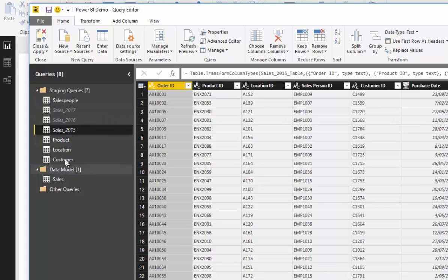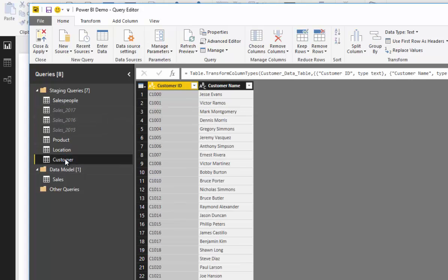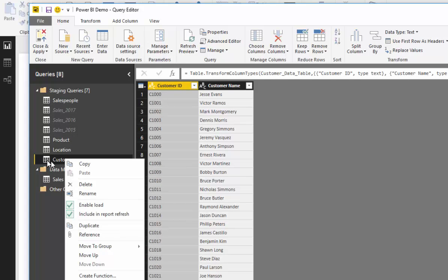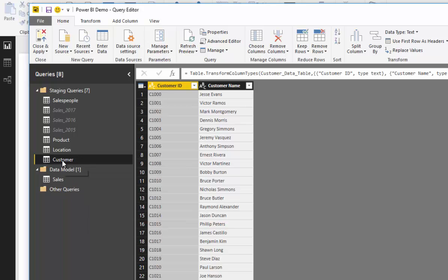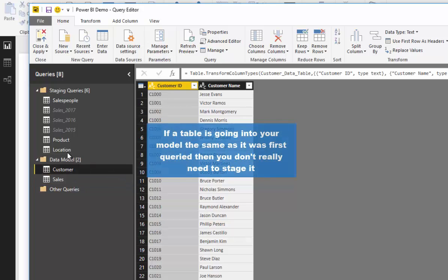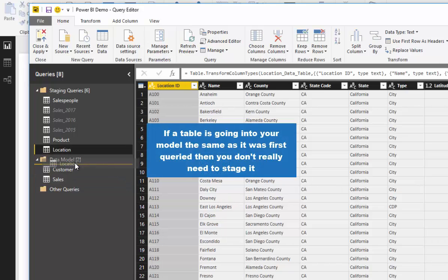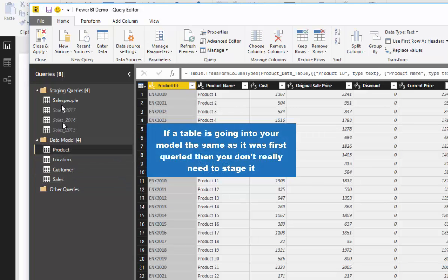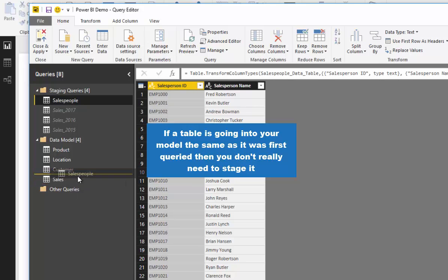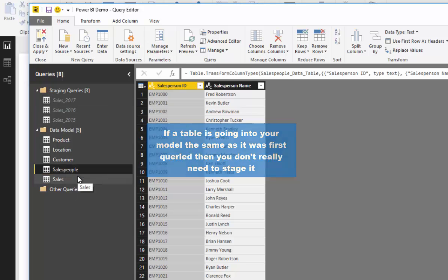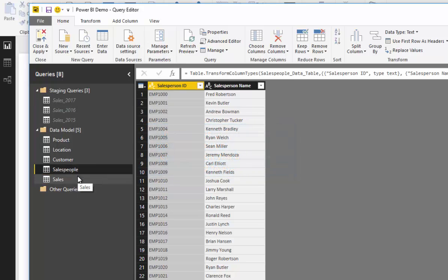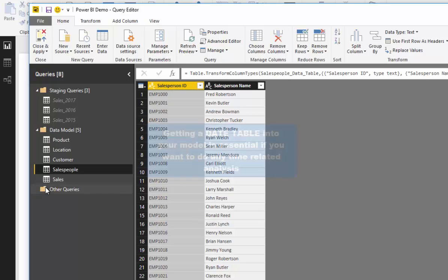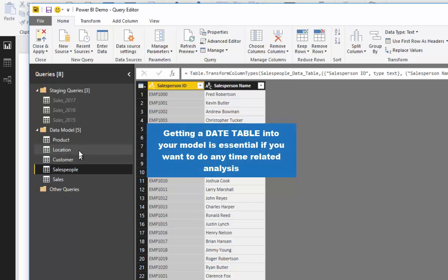Some other things we might want to do — since no changes are actually happening to this table, we probably don't need to create a staging step for it. We can just bring it directly into our data model. We've now got the makings of a best practice data model.